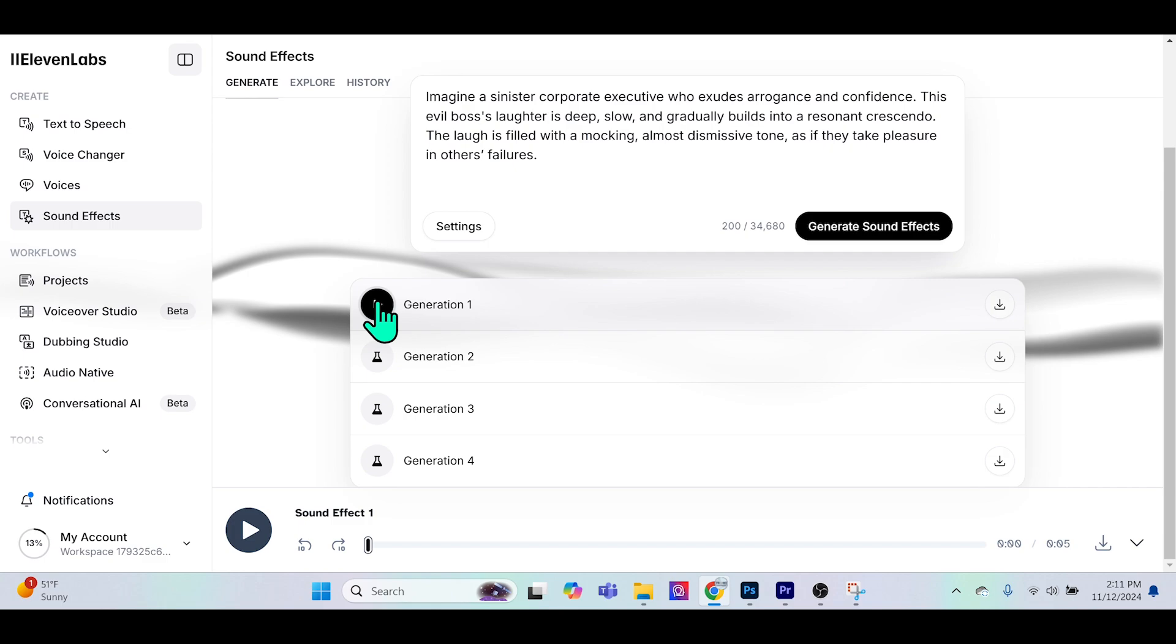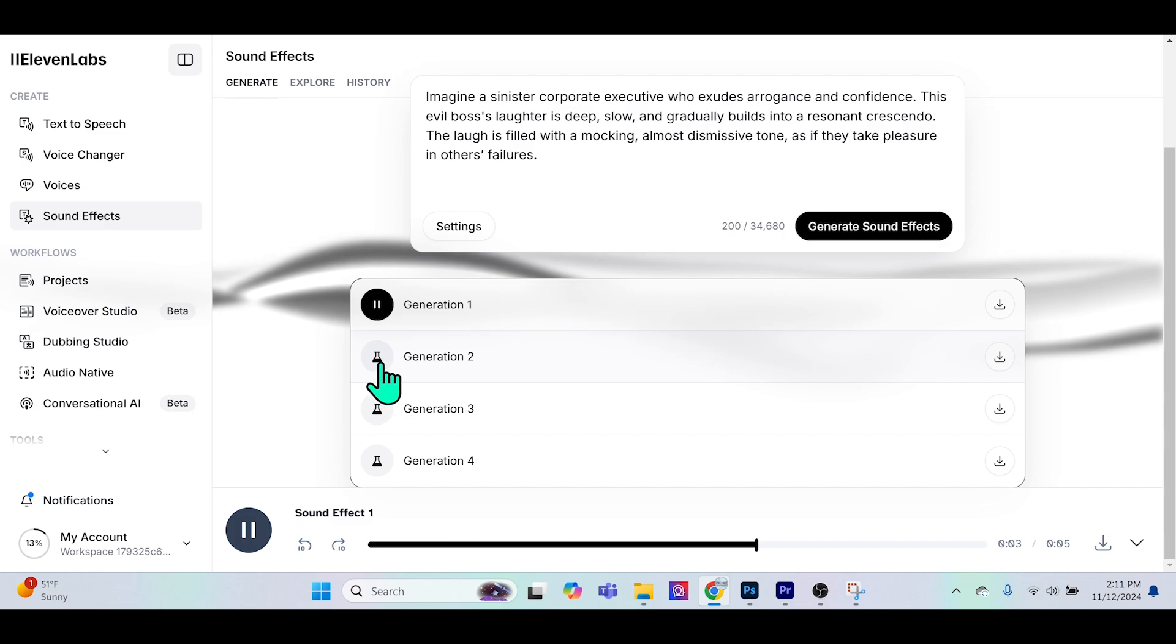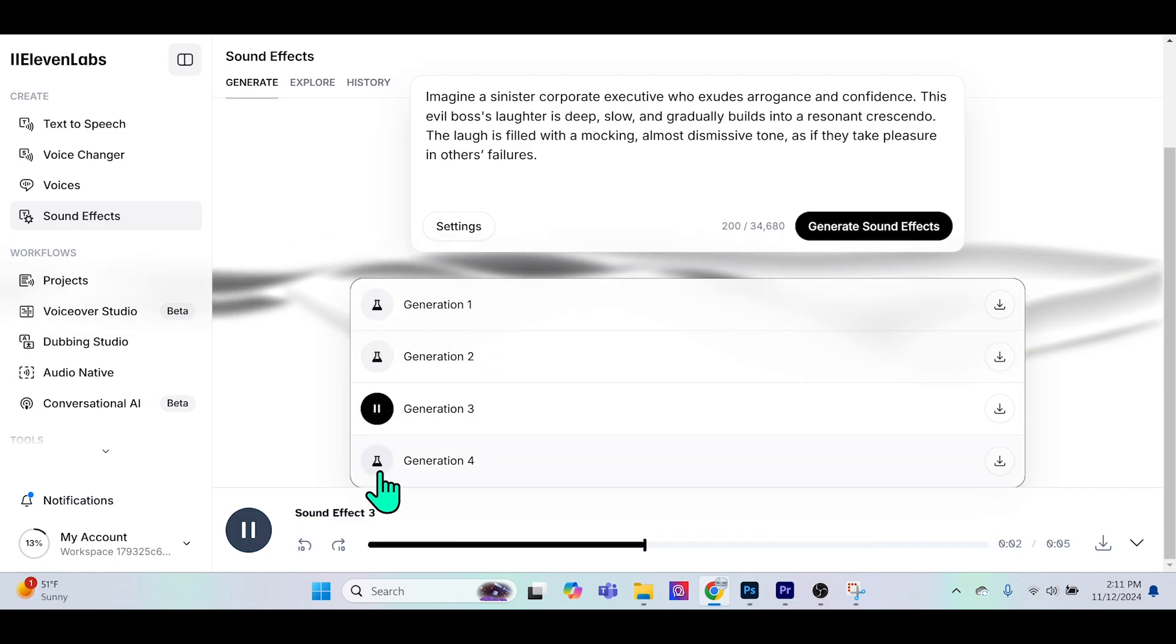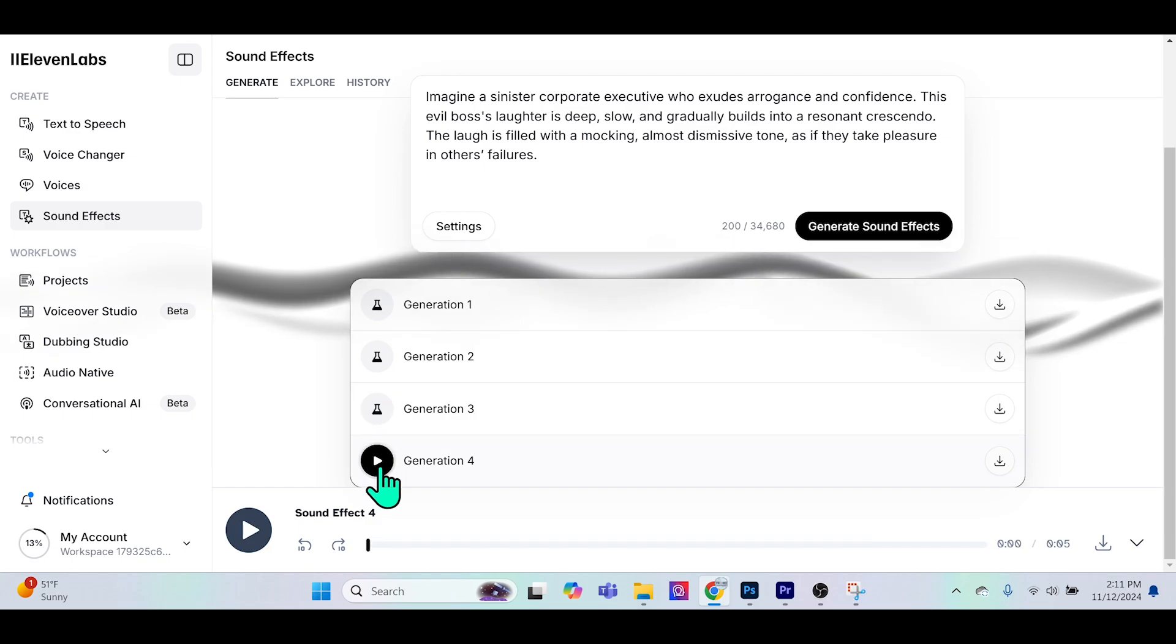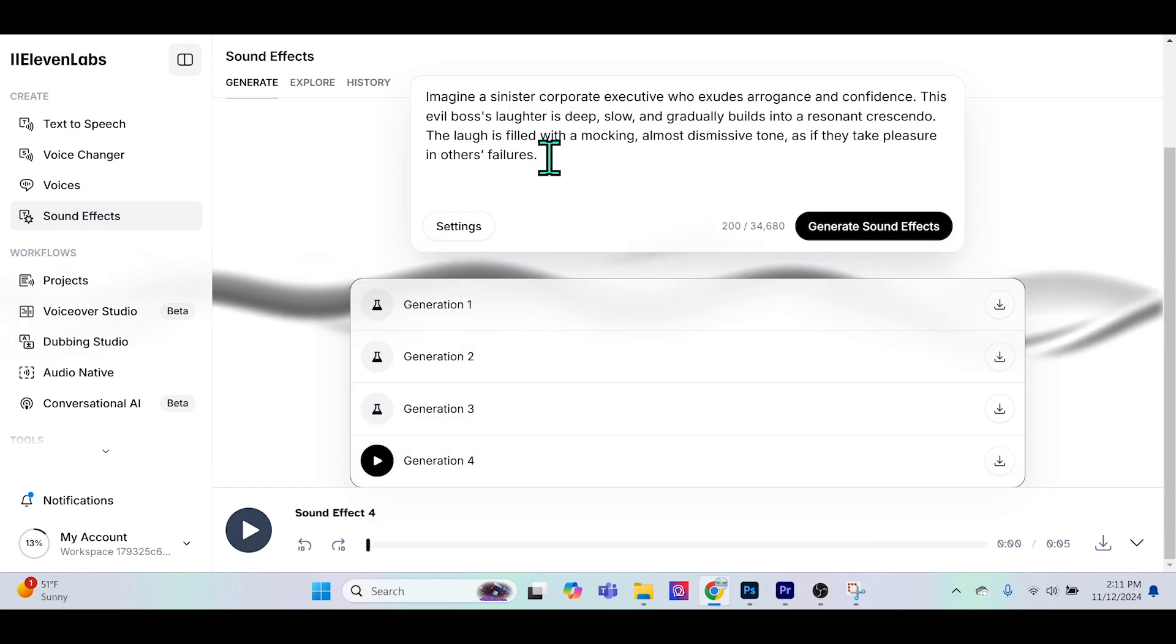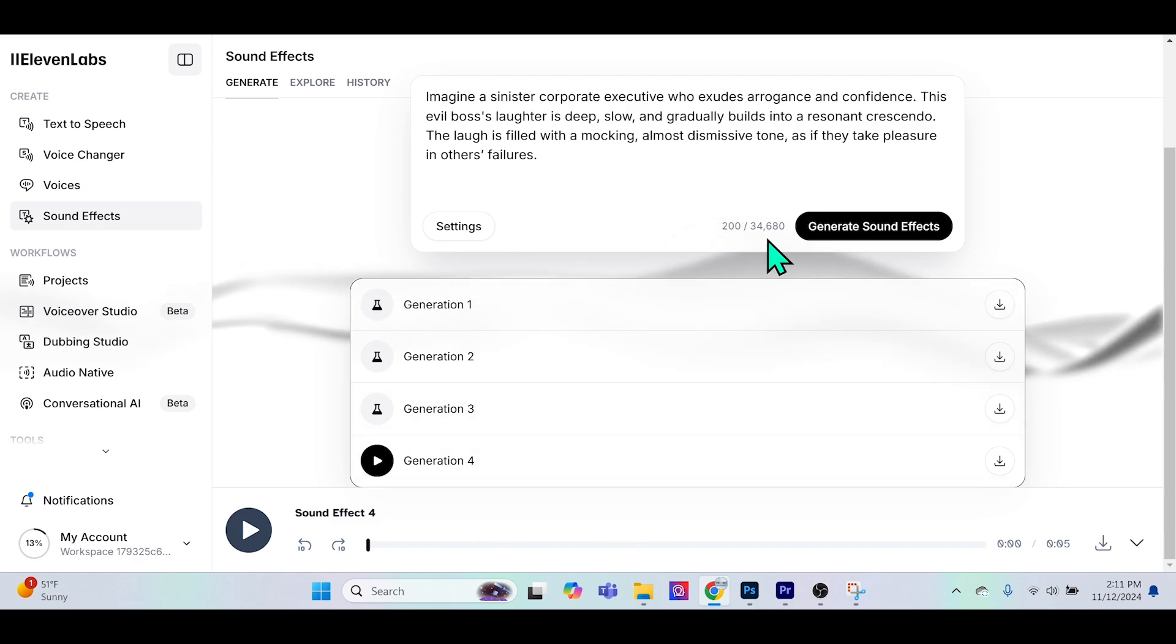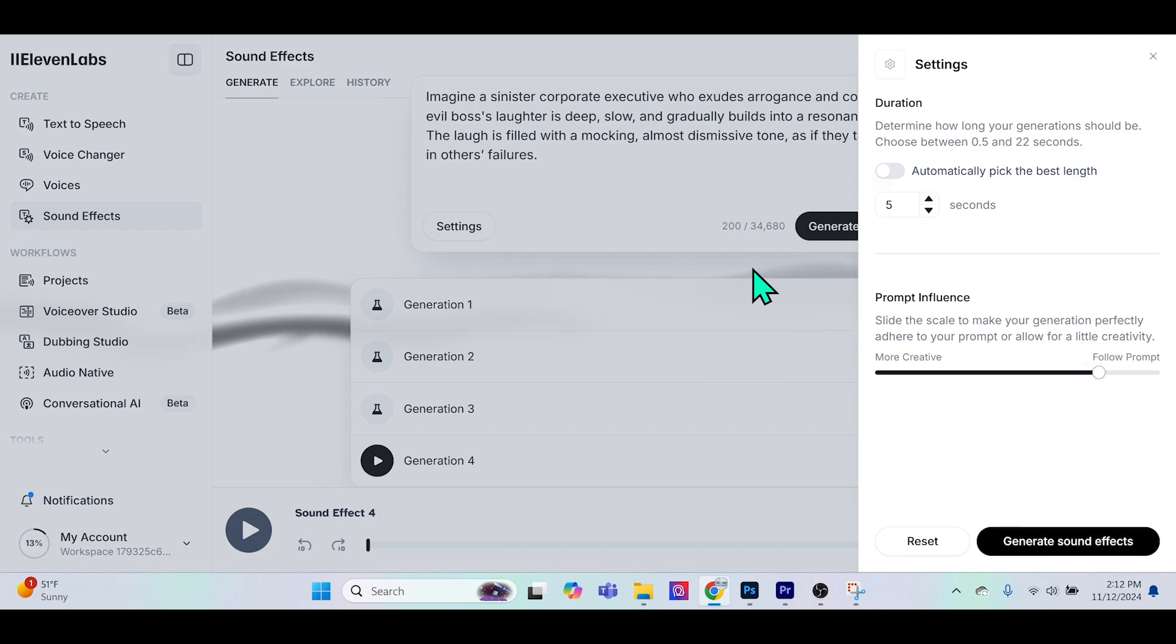The fourth one isn't bad, but as you can see, when you use a very descriptive type of prompt it goes ahead and adds a little bit of background to it sometimes. Now if we go and toggle the settings to follow the prompt a little more accurately at 80 percent, this worked really well for us when we did a very short prompt. Let's see what happens when I generate the sound effects now.